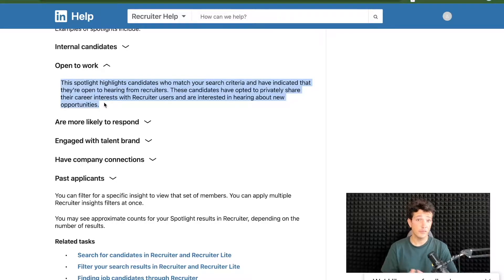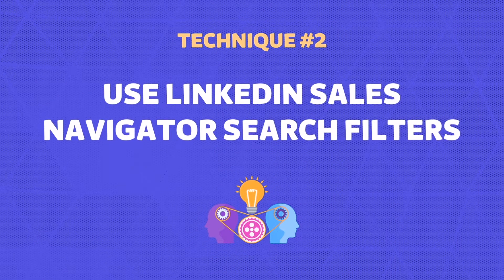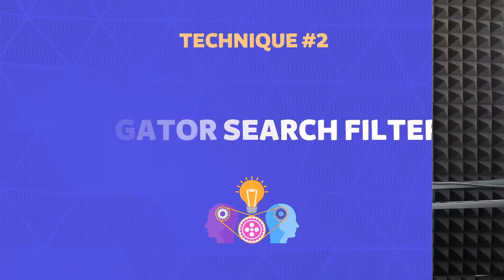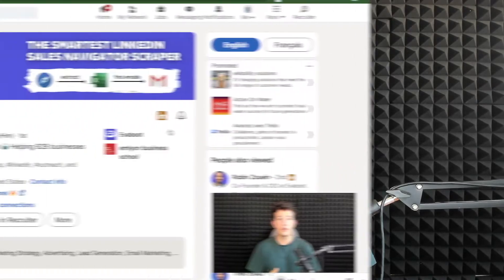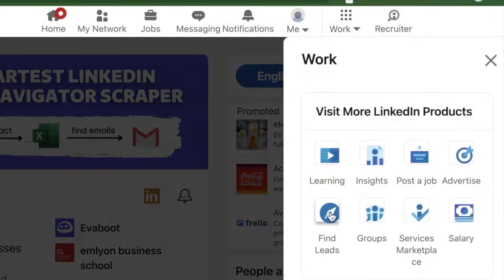So if you have this budget, it could be a good option. If you don't, I have another option for you. The second option to find people looking for jobs on LinkedIn is to use LinkedIn Sales Navigator, which is much cheaper at only $99 per month — much lower than the $835 offer. If you don't have a Sales Navigator account yet, no problem. Just click on Work, then Find Leads, and you'll be able to enjoy one month free trial.